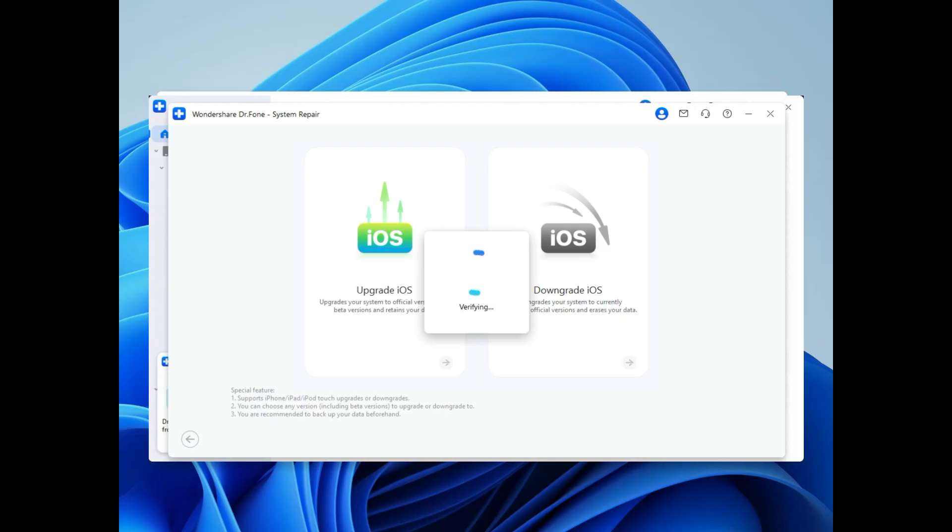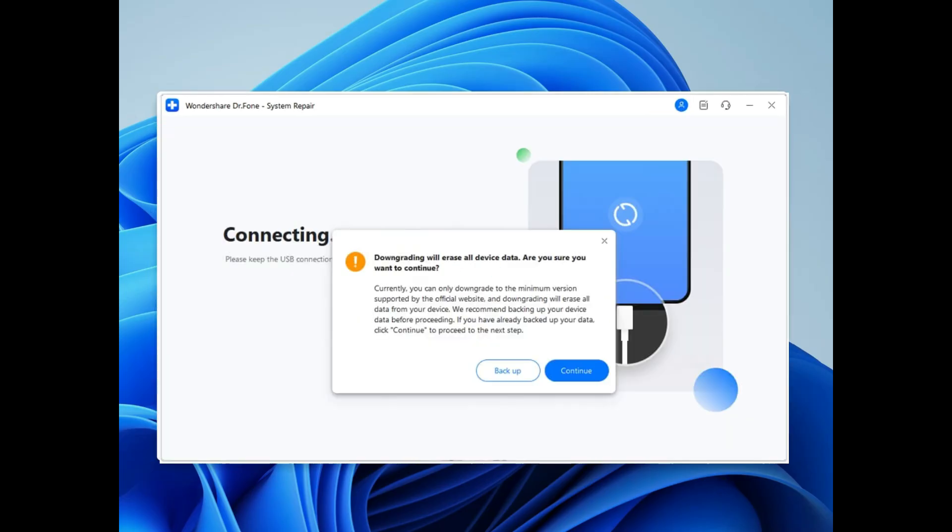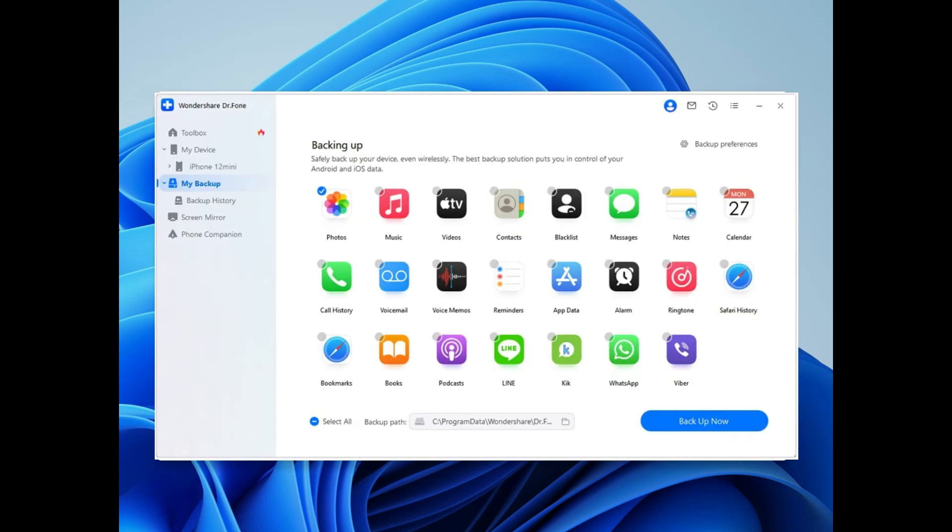A prompt will appear reminding you to back up your iPhone as downgrading normally erases all data. Click backup and you'll be guided to the My Backup section. Choose the data types you want to save before proceeding.